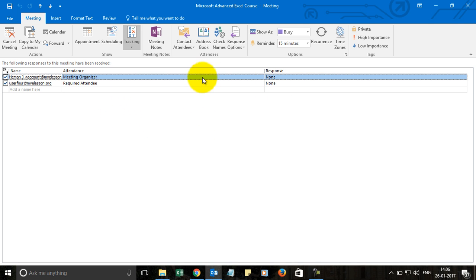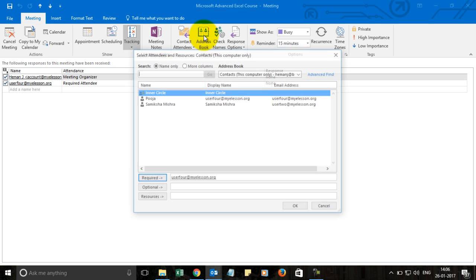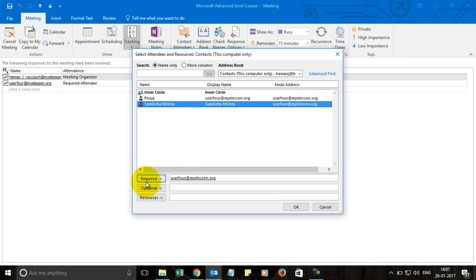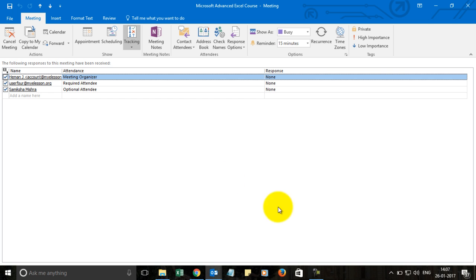In case you want to add more people, you can add more people from here. We have added more people and we can now go to our regular emails.